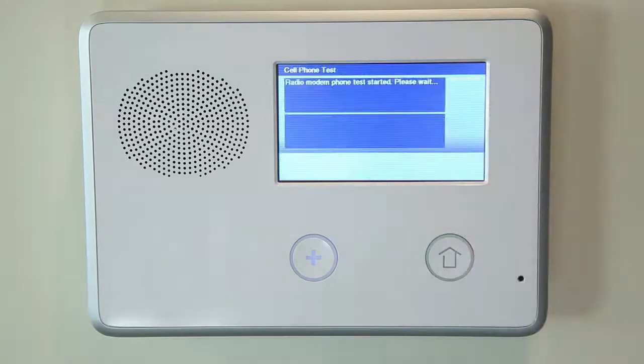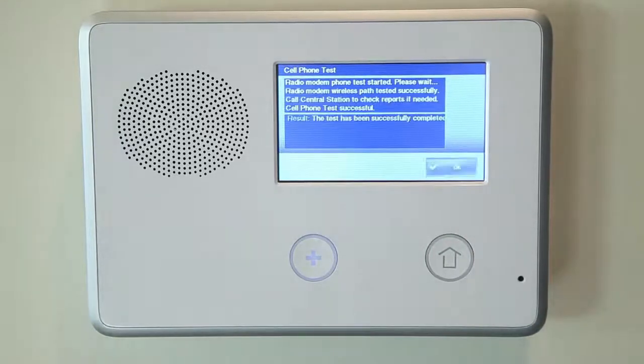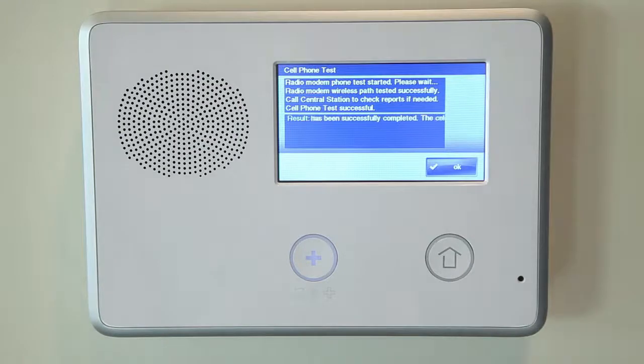If any tests fail, note what messages were displayed and contact your alarm installer. Your installer will be able to diagnose any possible issues with your system.